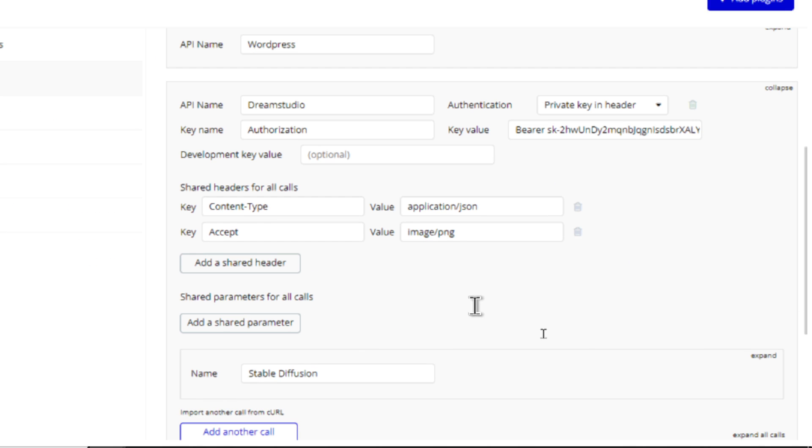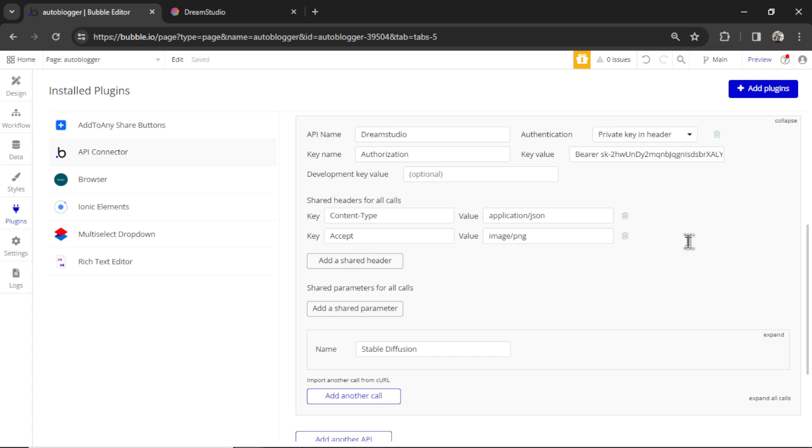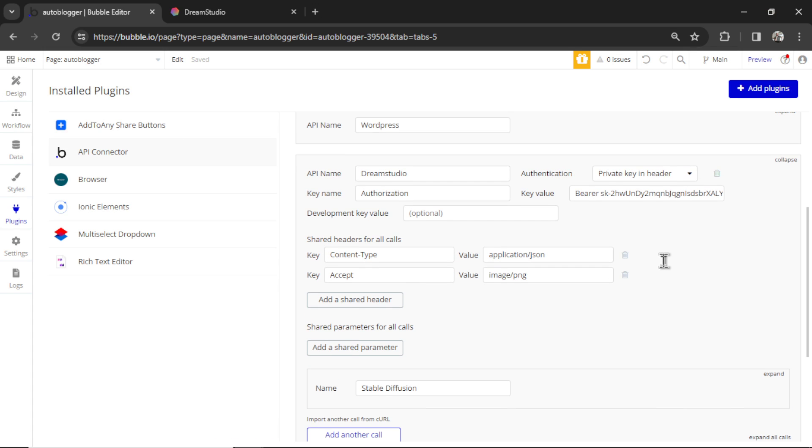For these two shared headers, content-type needs to be application/JSON, and key accept needs to be image/PNG. And that's all you need to do for stable diffusion.